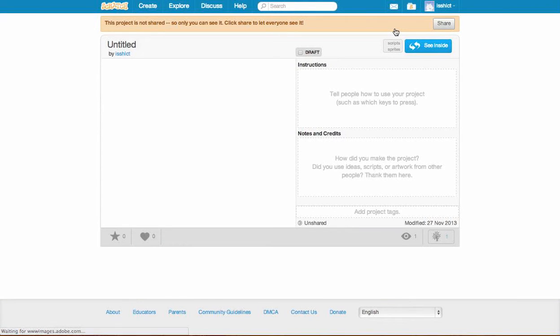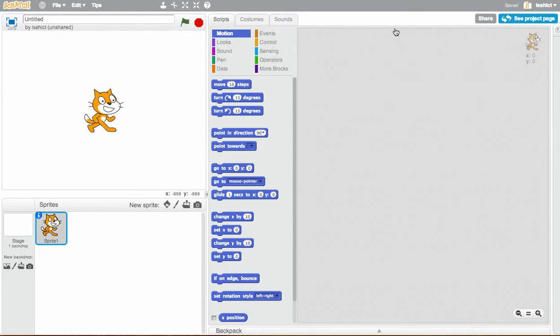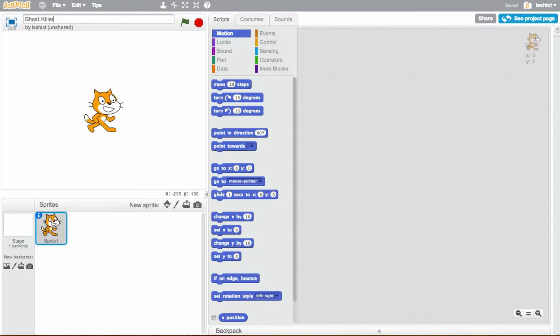And you wait, and a new project will come up. You can see the standard Scratch interface. So I'm going to call this Ghost Killer because we're going to end up killing some ghosts.